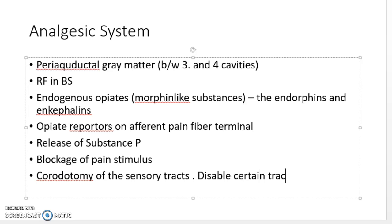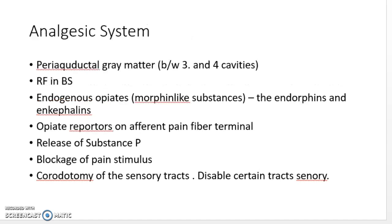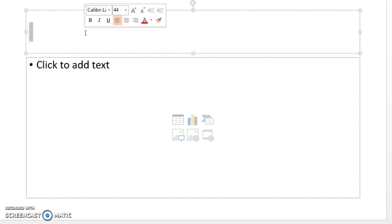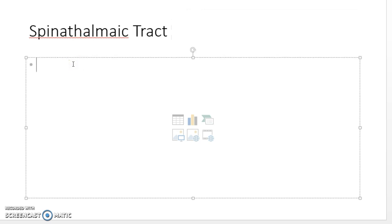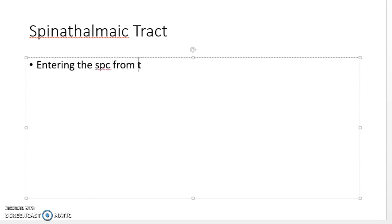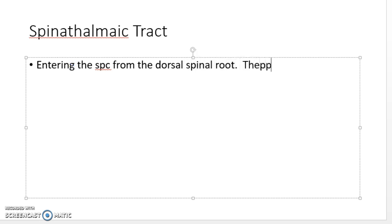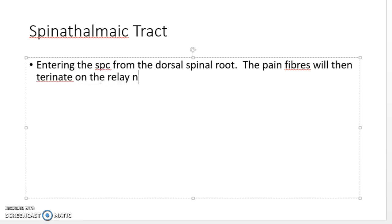Before discussing referred pain and visceral pain, there are two main pain pathways to cover: the neospinothalamic tract (fast) and another slow tract. Pain fibers enter the spinal cord from the dorsal root ganglia — the sensory entry point. The pain fibers terminate on relay neurons within the gray matter of the spinal cord, specifically in the dorsal horn, via neurotransmitters.